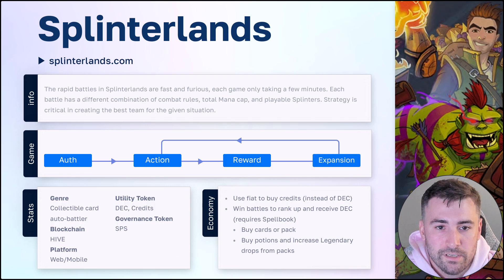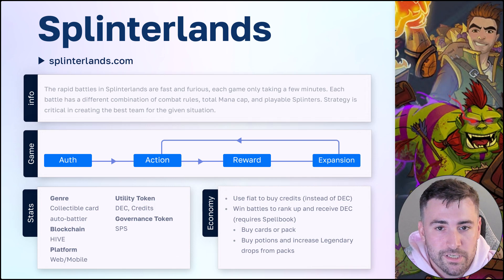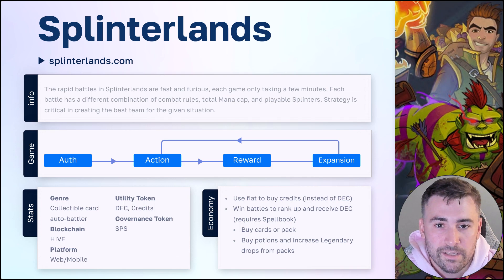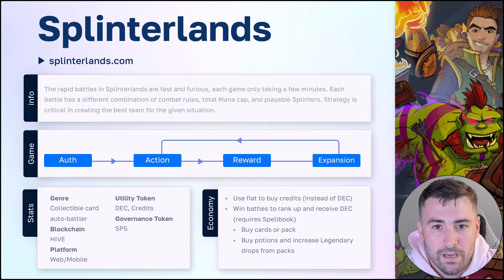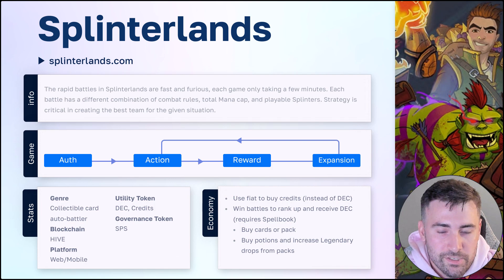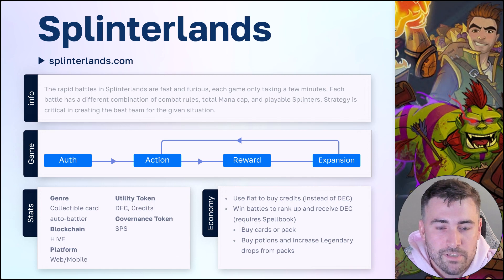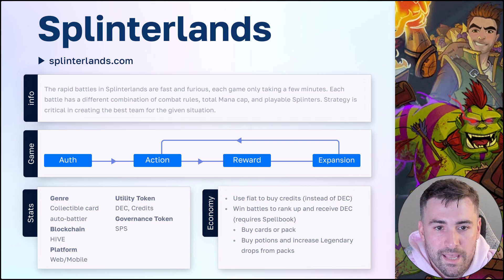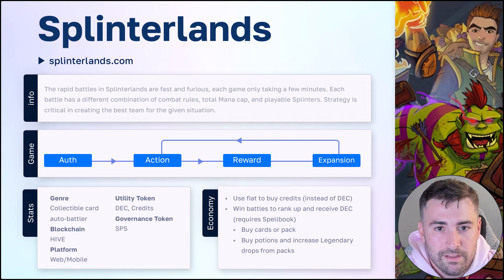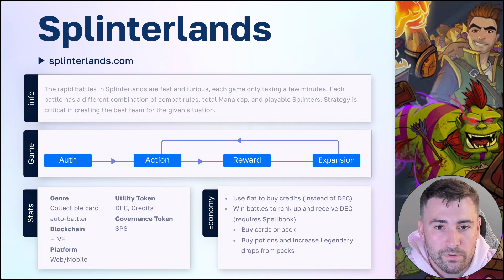In terms of currency, the utility token is Dark Energy Crystals, but they also have credits in the game — basically purchased with regular currency, with PayPal, credit card, etc. That's their way of allowing you to purchase directly from the game without having to go through the hassle of depositing to your account or switching exchanges. The governance token is SPS, which gives you voting rights and staking abilities, and is pretty standard for most games nowadays. I also want to mention potions — you can purchase potions used as you open card packs, and depending on which potion you use, it will increase the chance that you get a Legendary Drop or a Gold Foil card.